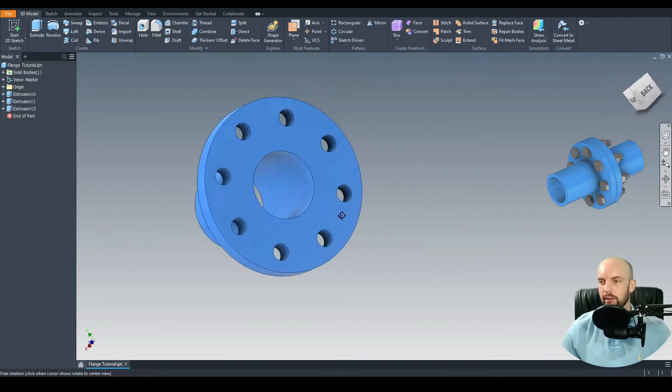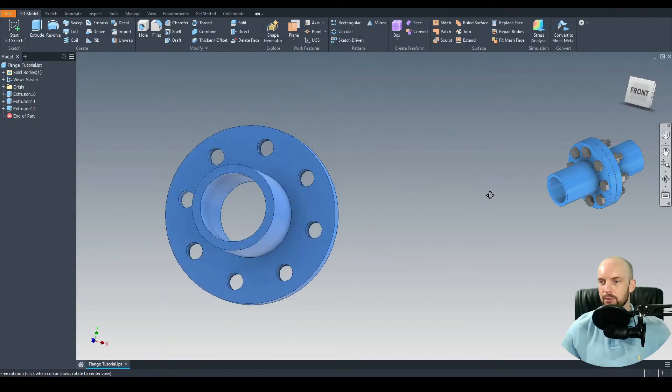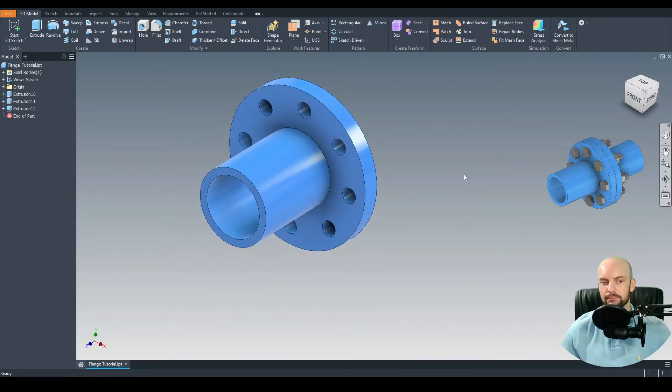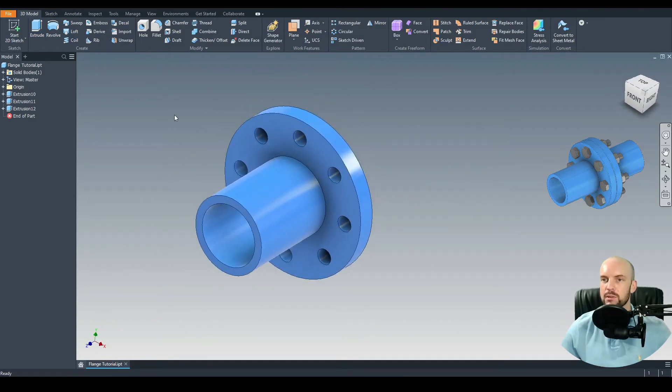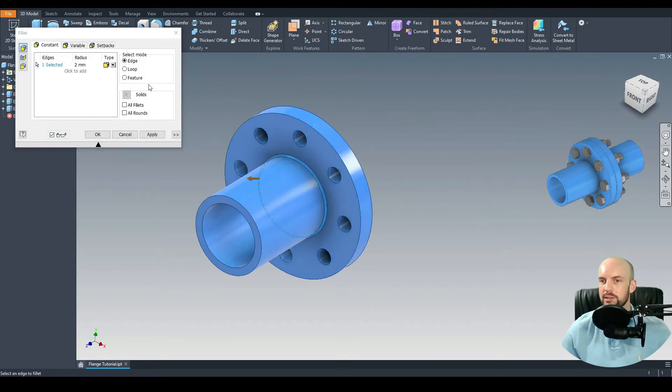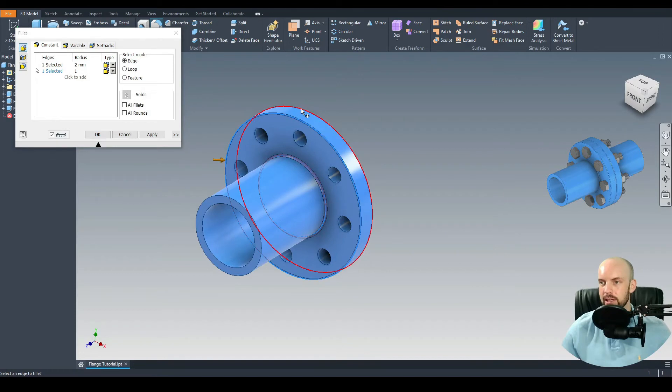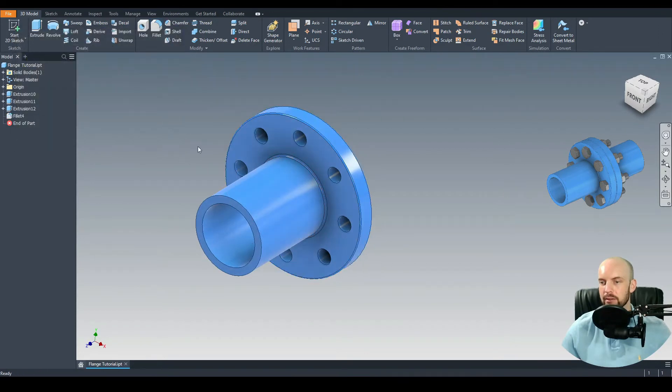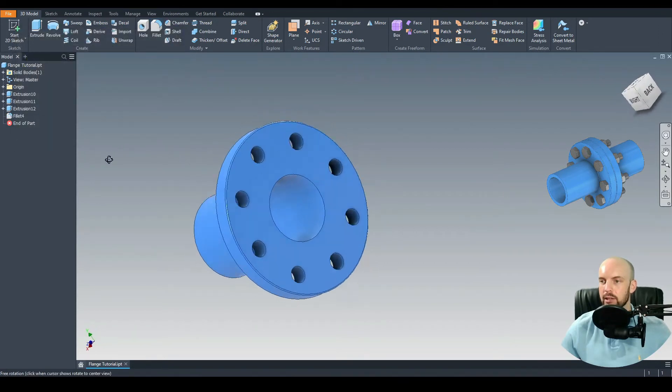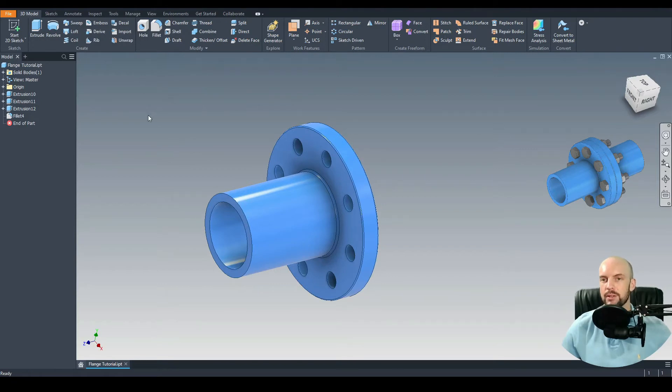There we can see we have our through hole. Let's put in some fillets on this part. Let's go Fillet, put a 2 mil fillet on this edge here. Then we'll add a 1 mil fillet on this edge and this one here. Press OK. That's looking good. Save that and then we move on to the assembly.